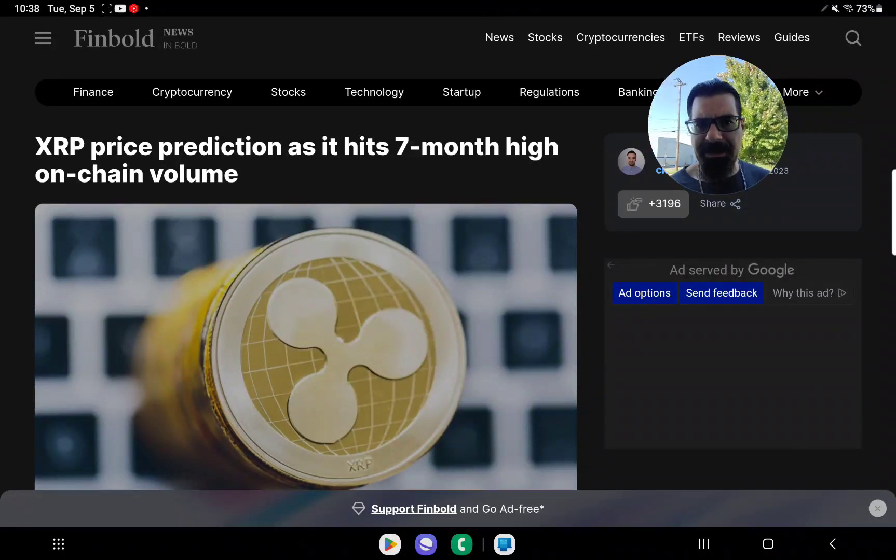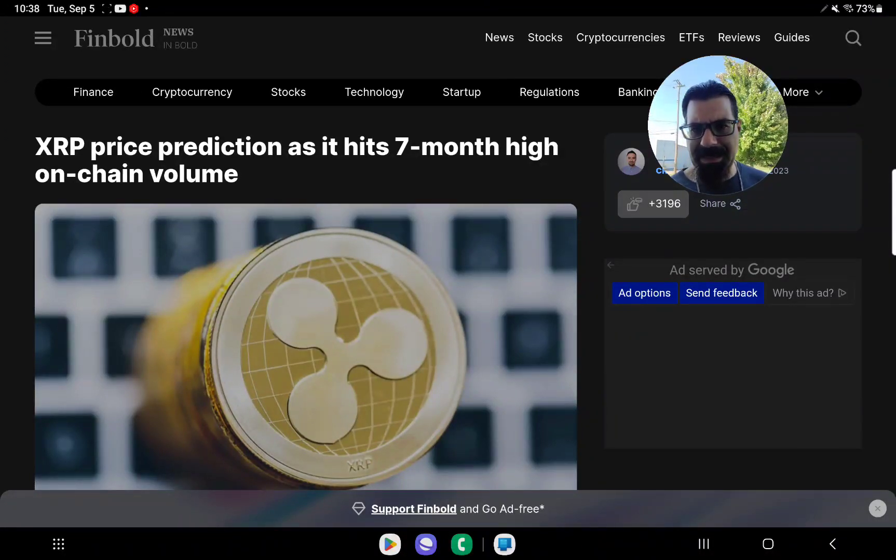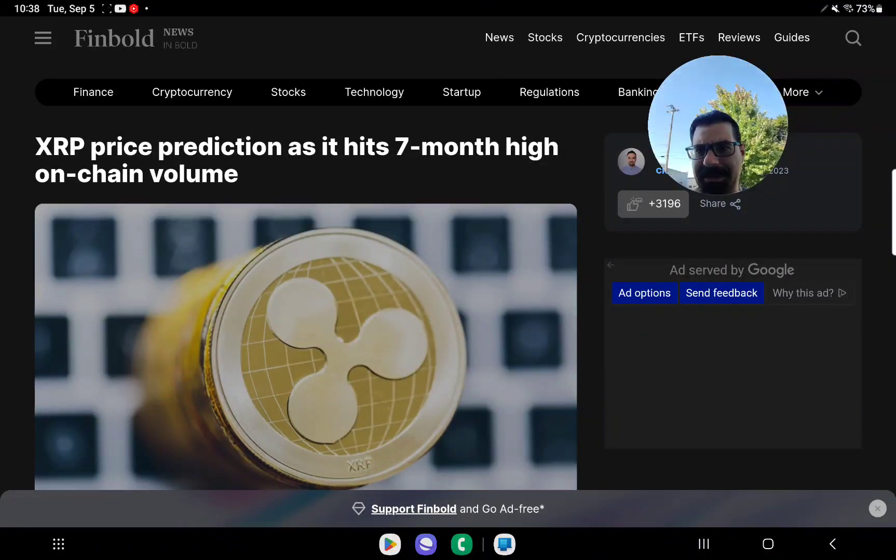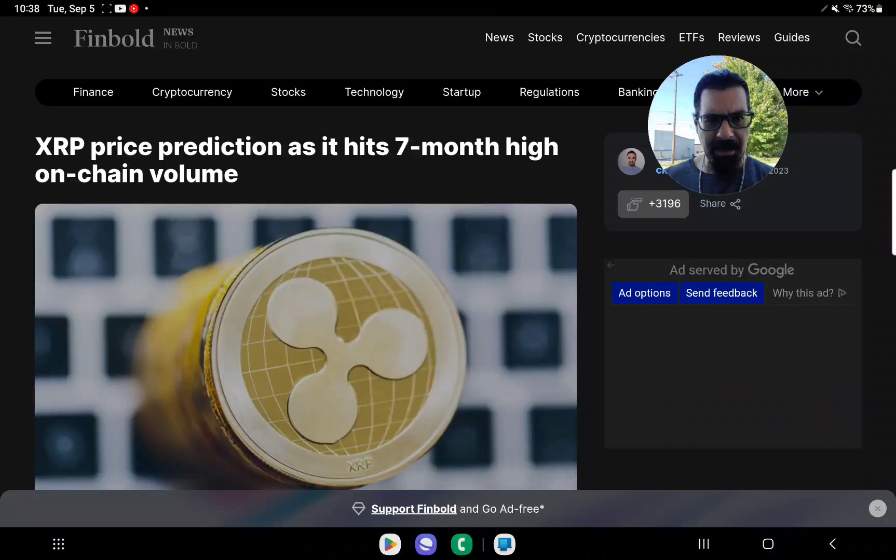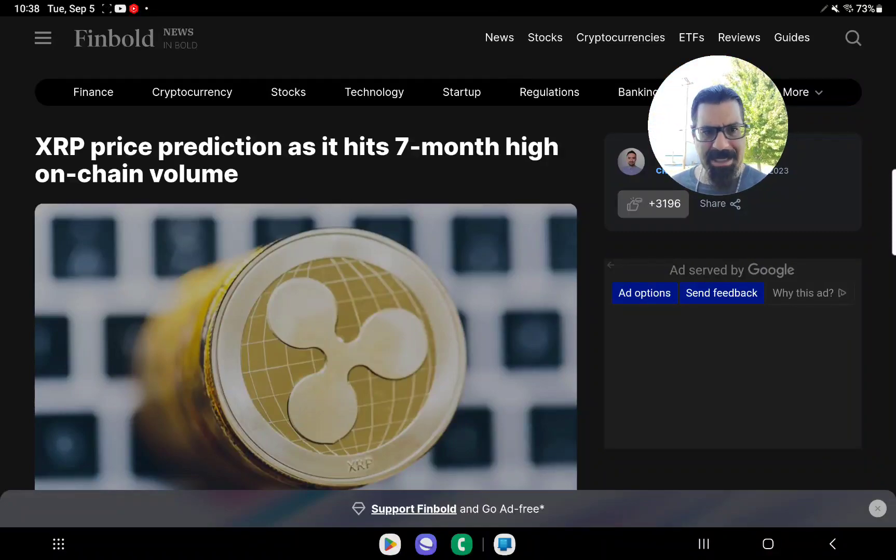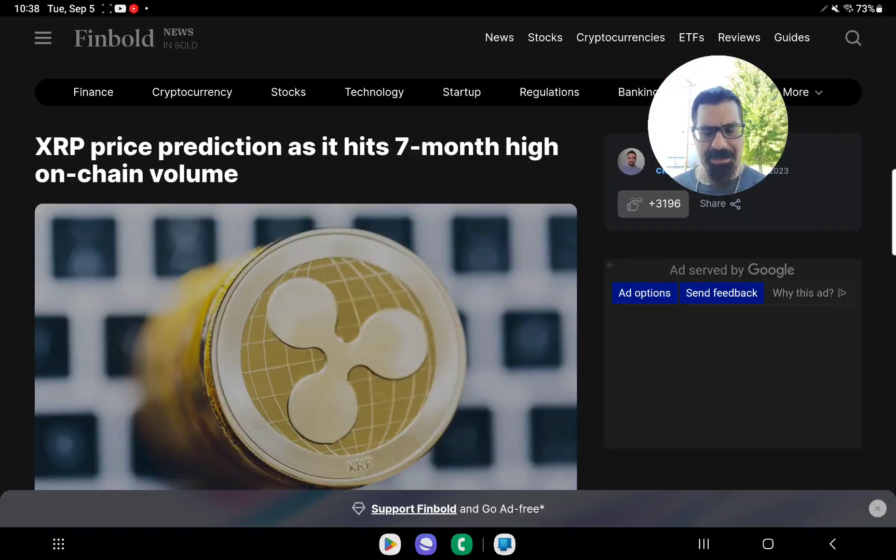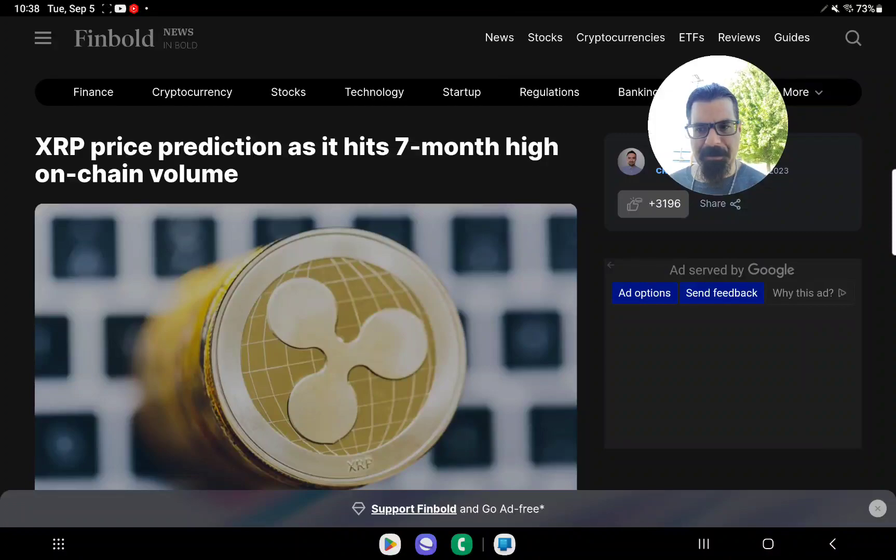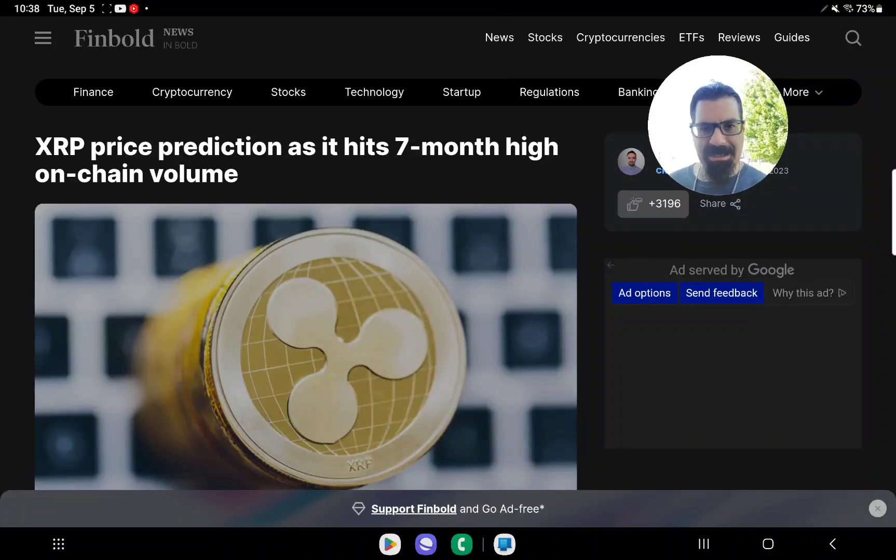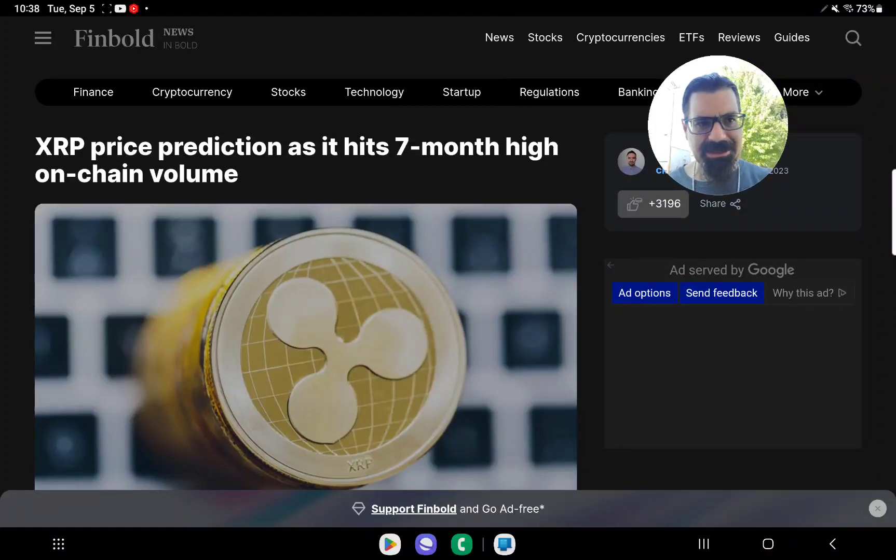Good morning, 10:38 a.m. Eastern Standard Time on this Monday, September 5th, 2023. I'm XRP Future Millionaire, and I reside in the great state of Michigan.